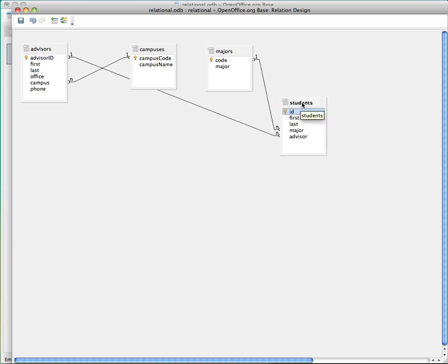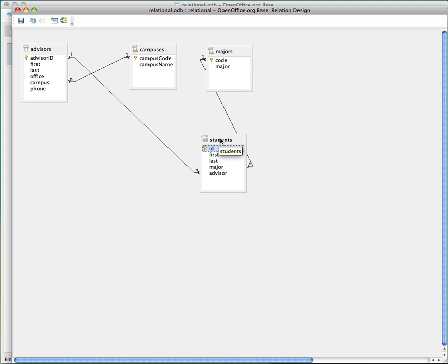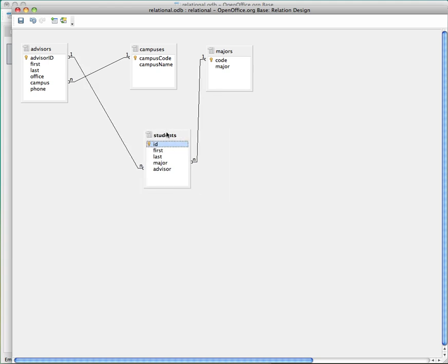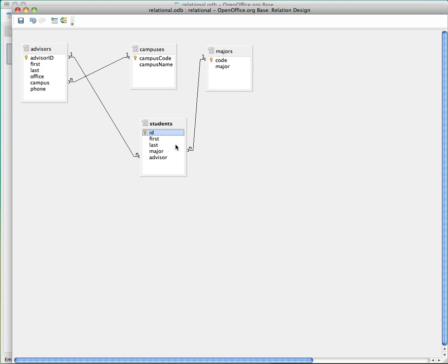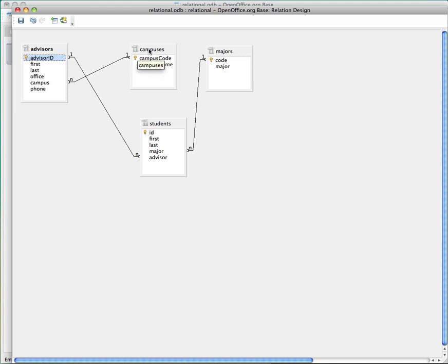If I move this down here, you can see how this information starts to relate maybe a little better. So the advisor ID is connected to the advisor ID in the student table. And their major is connected to the major code. And the advisors table, the campus code, is connected to the campus table. You can see the actual relationships of how this information is relating to the different tables in the database.